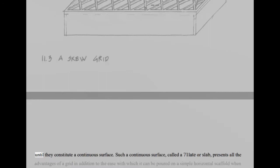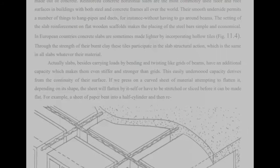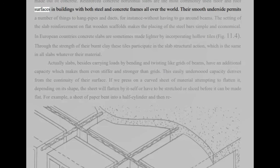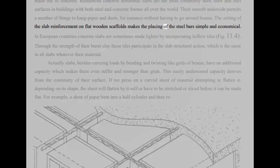Until they constitute a continuous surface. Such a continuous surface, called a plate or slab, presents all the advantages of a grid in addition to the ease with which it can be poured on a simple horizontal scaffold when made out of concrete. Reinforced concrete horizontal slabs are the most commonly used floor and roof surfaces in buildings with both steel and concrete frames all over the world. Their smooth underside permits a number of things to hang pipes and ducts, for instance without having to go around beams. The setting of the slab reinforcement on flat wooden scaffolds makes the placing of the steel bars simple and economical.